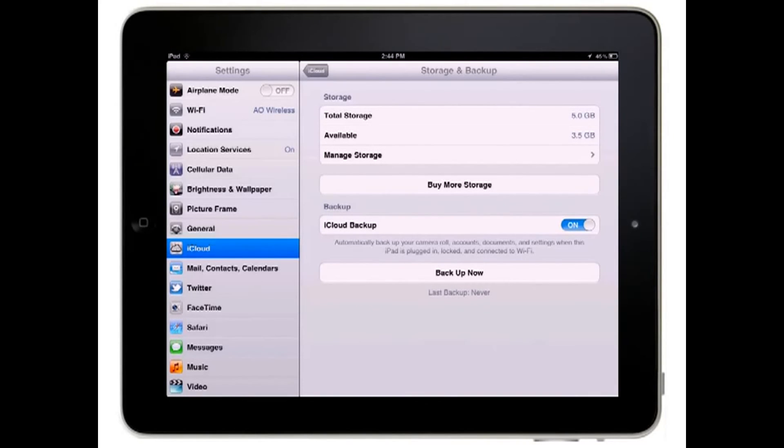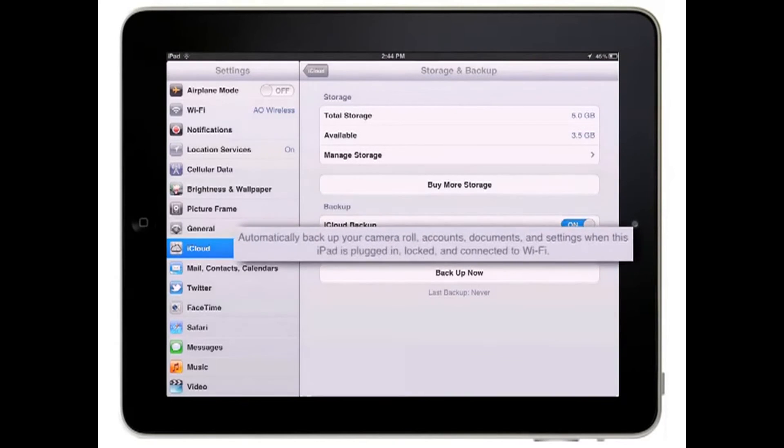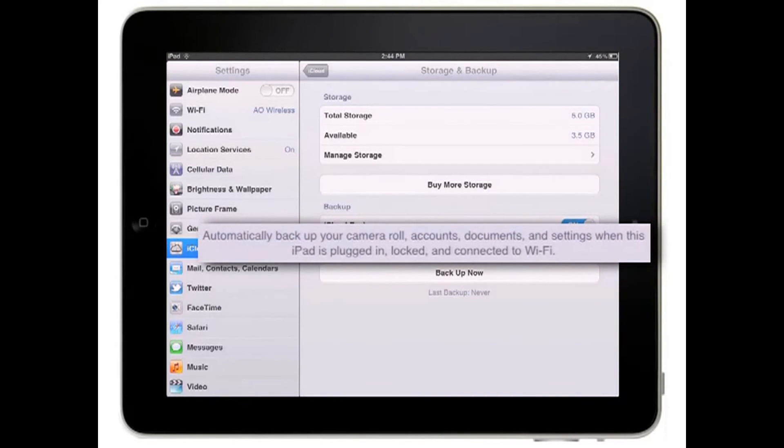Your iPad will be automatically backed up to iCloud once a day over Wi-Fi when it is connected to the internet, and the iPad is also locked and connected to a power source.